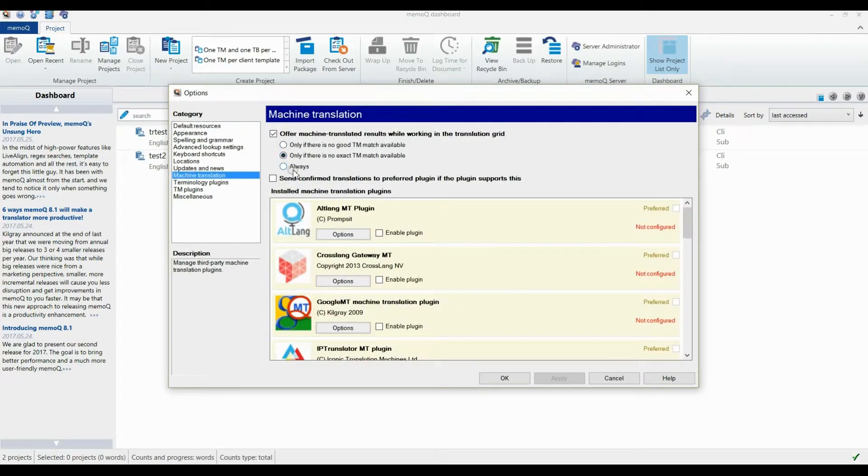If you want all segments to be provided with an automated translation suggestion, select the option Always.